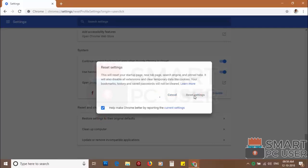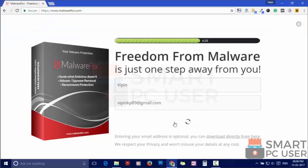Such popup notification websites open your browser due to an adware infection or some malicious website. To ensure that you have no infection on the computer, scan it with MalwareFox anti-malware.